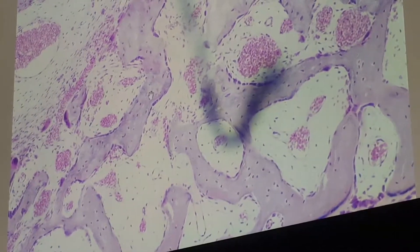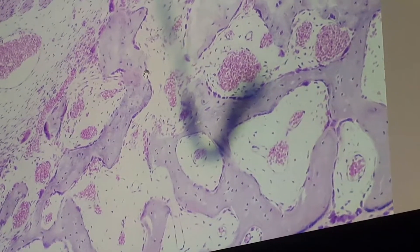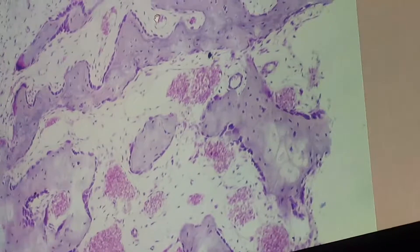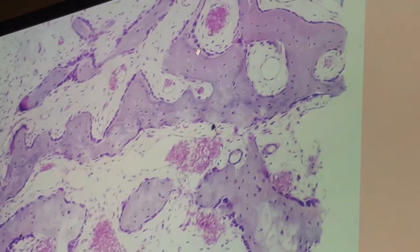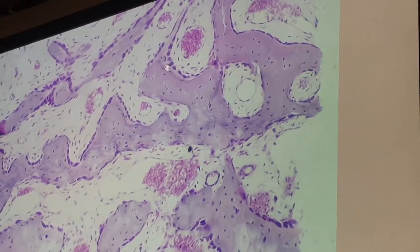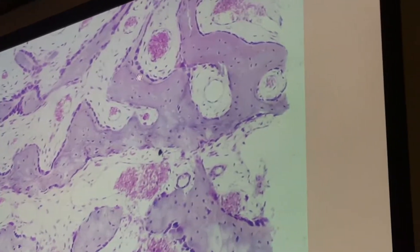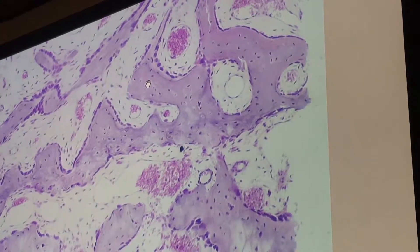Within the matrix we have osteocytes. At the surface we have osteoblasts. The layer located between the osteoblast layer and the previously formed matrix is called osteoid. Osteoid is non-calcified matrix, found between the osteoblast layer and the previously formed matrix.